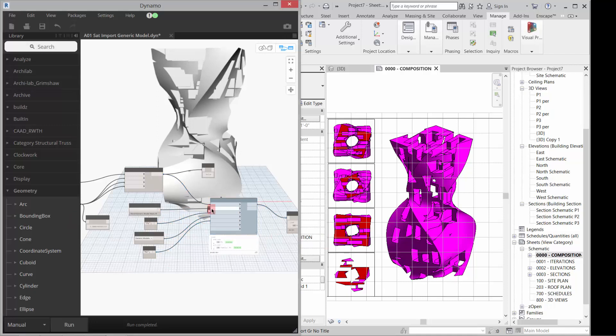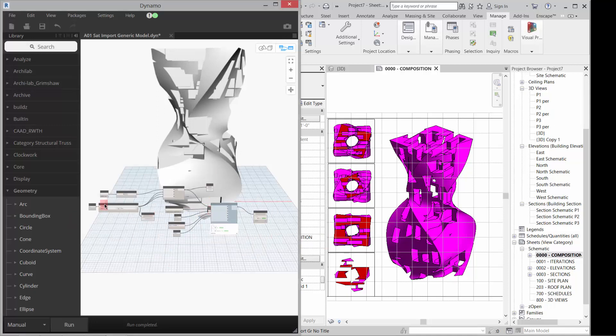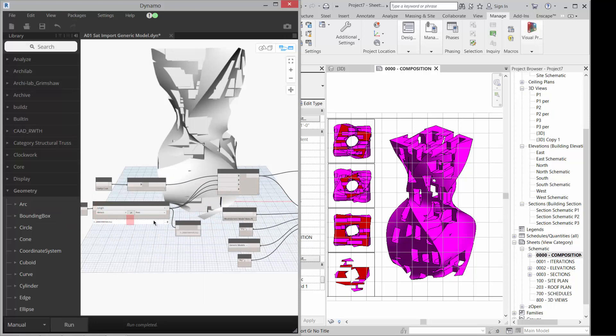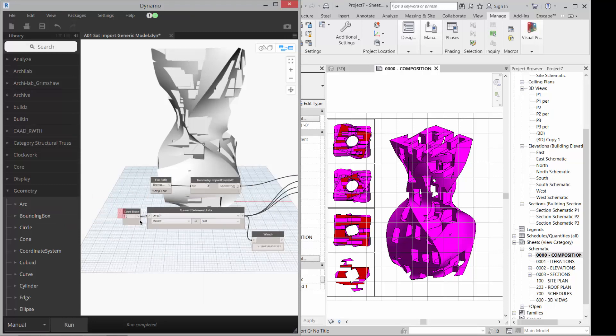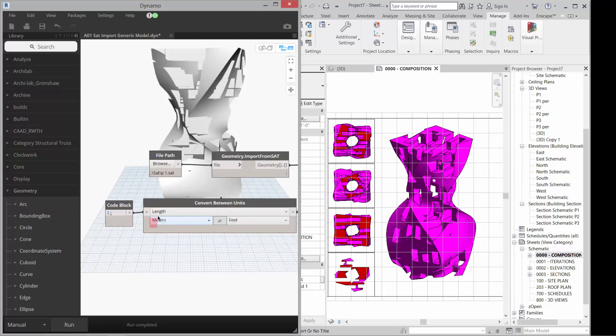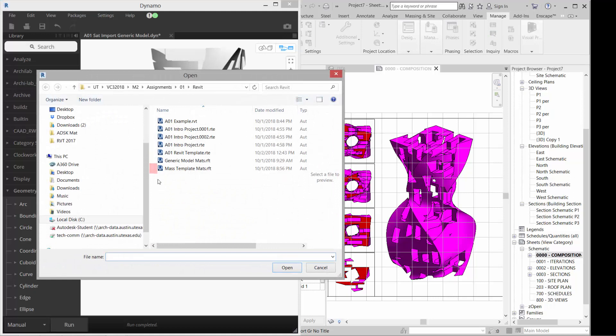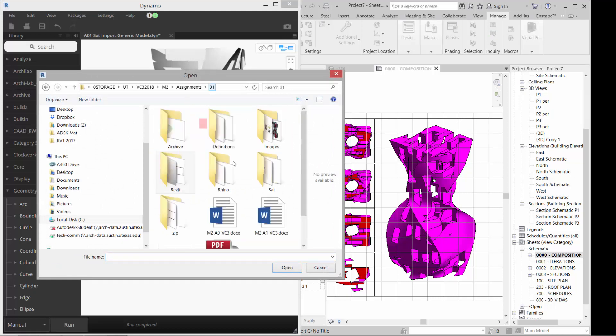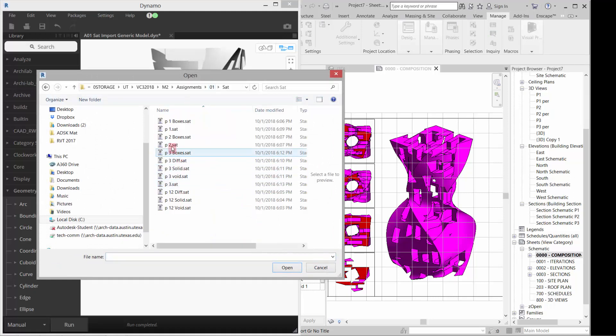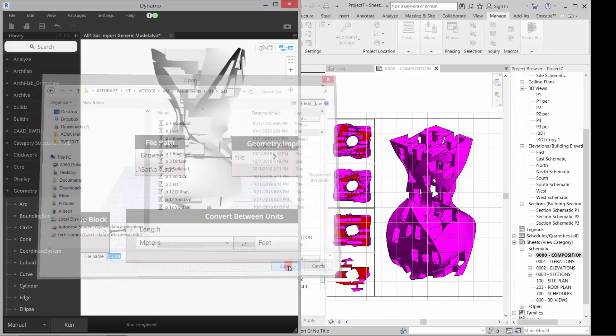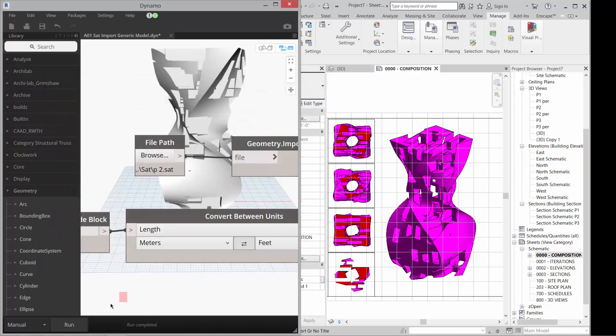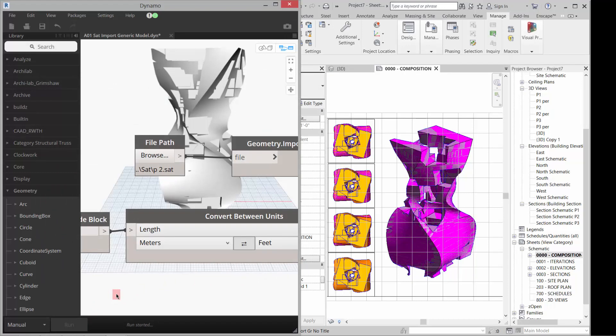Now I can also come in and let's replace the SAT. So if I go in there, go back to my SAT files and get P2 and click open and then run that guy again. It'll update that guy.